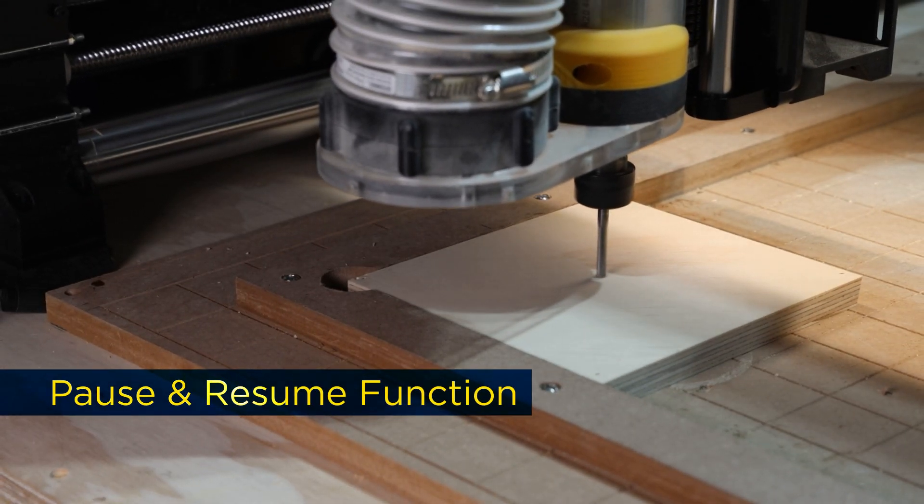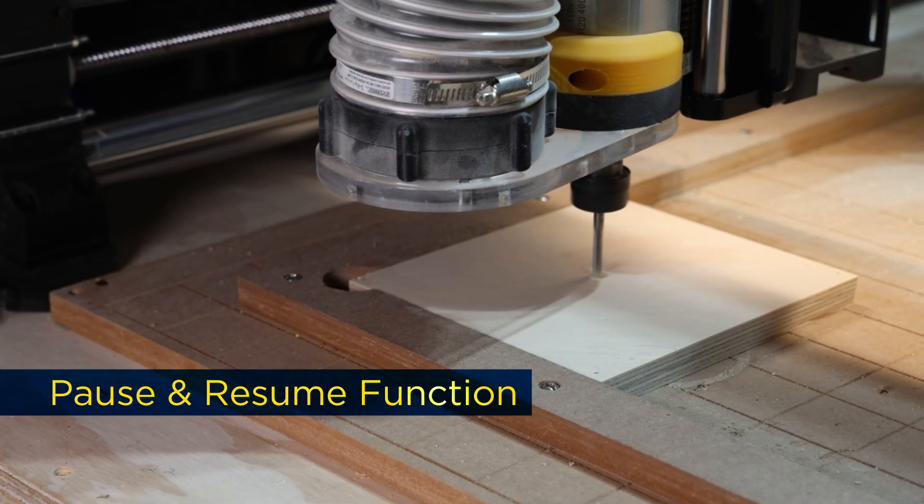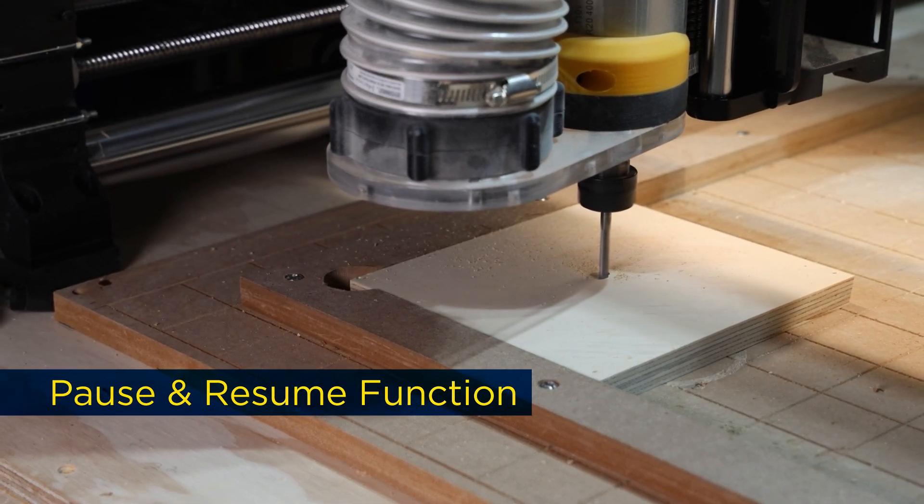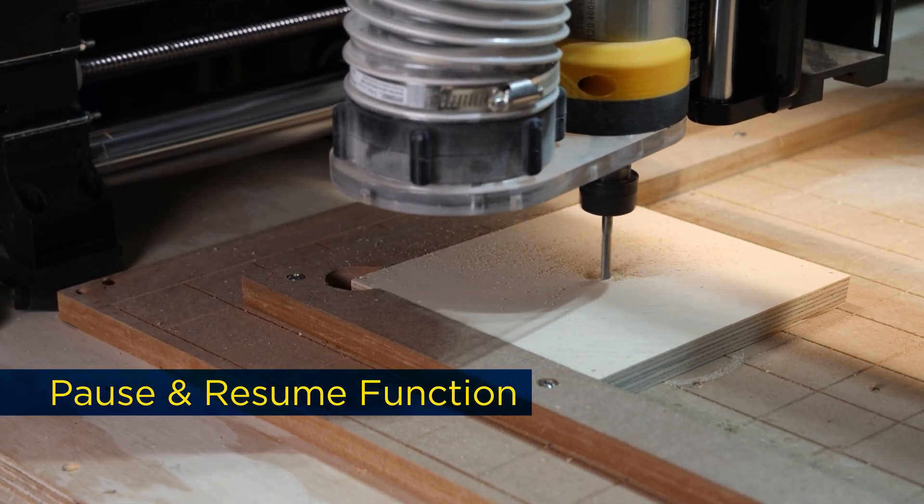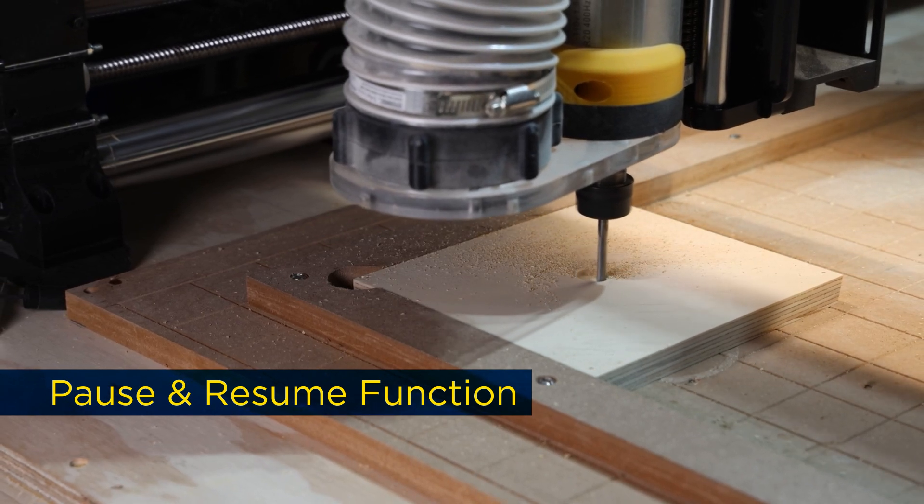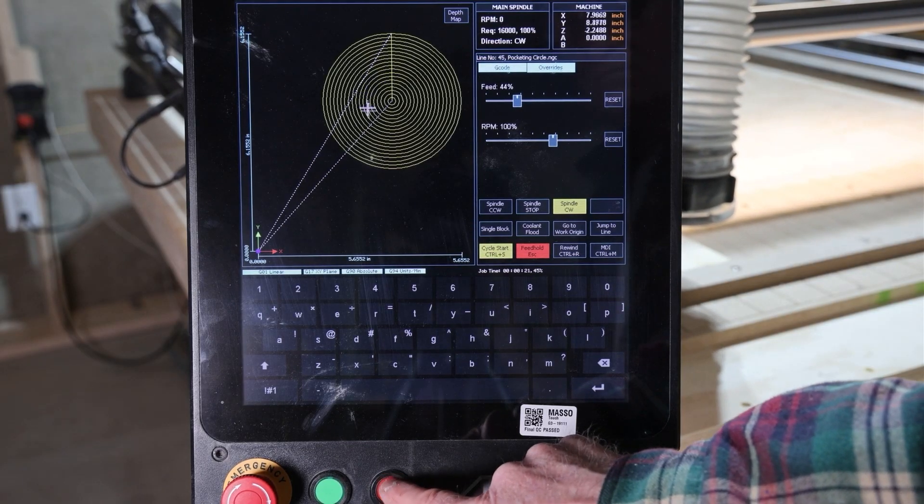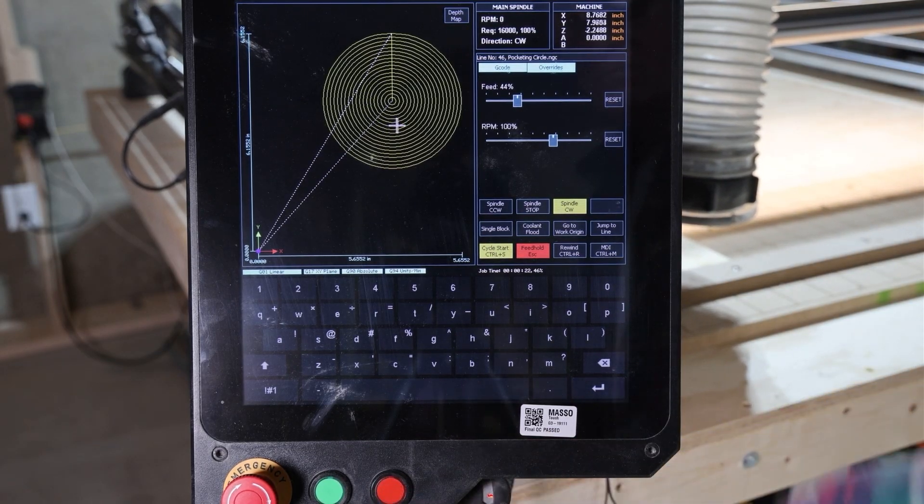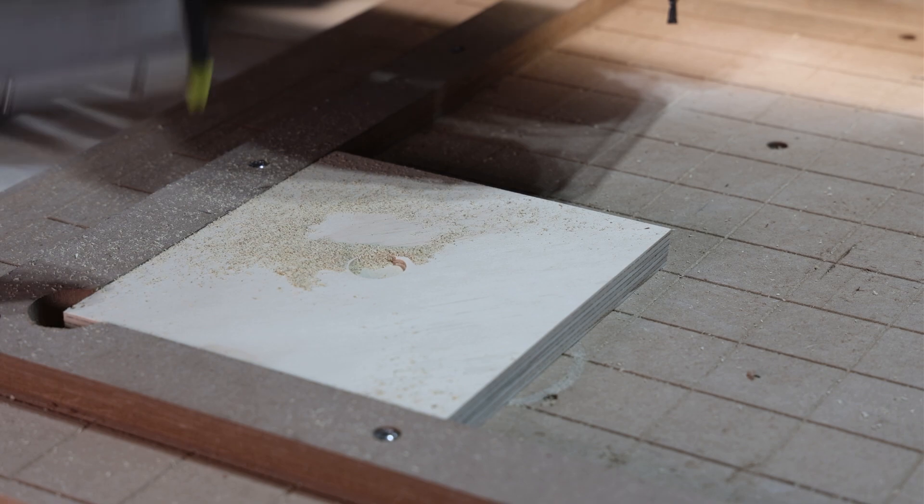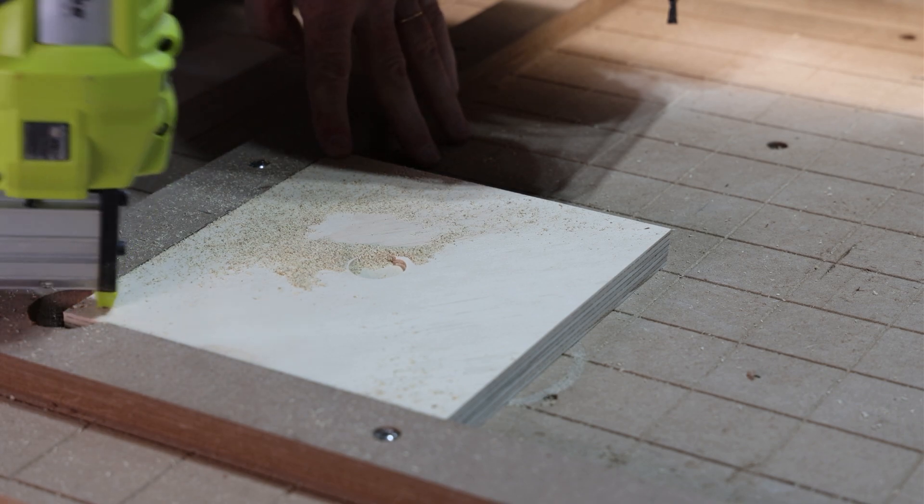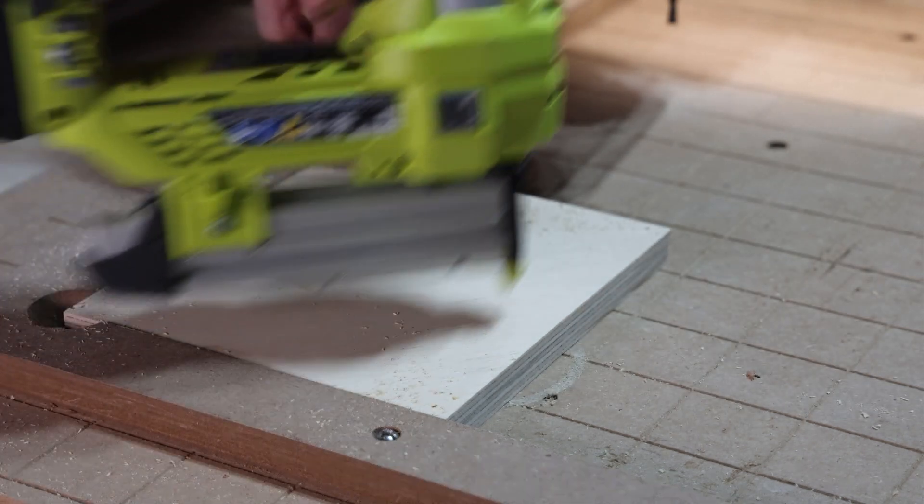Another great feature is the Pause and Resume function. If something goes wrong, or you need to make a quick adjustment, you can pause the machine, make the change like adding a clamp, and resume the job right from where you left off.